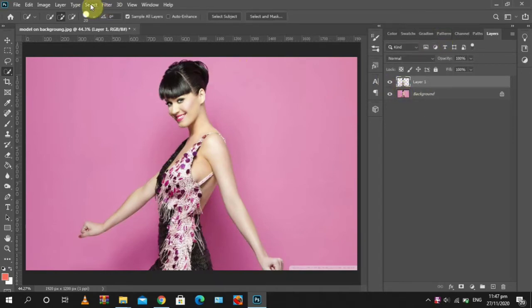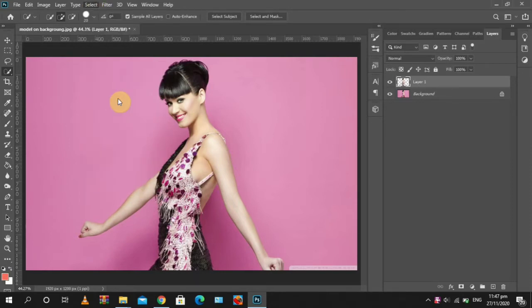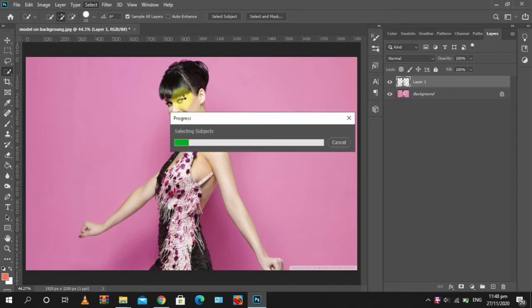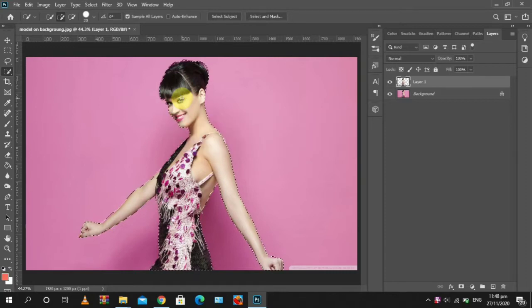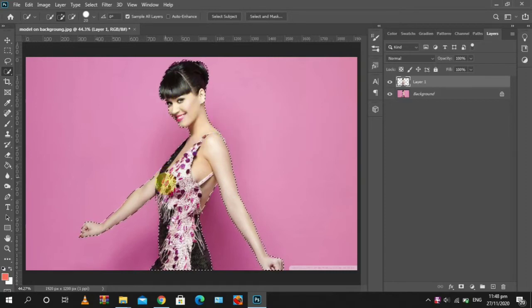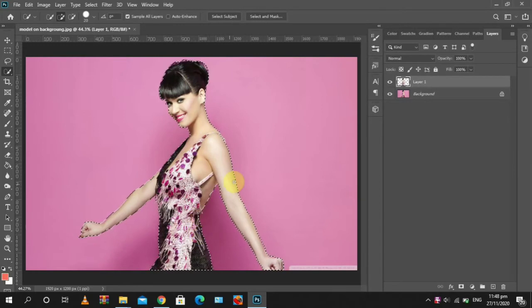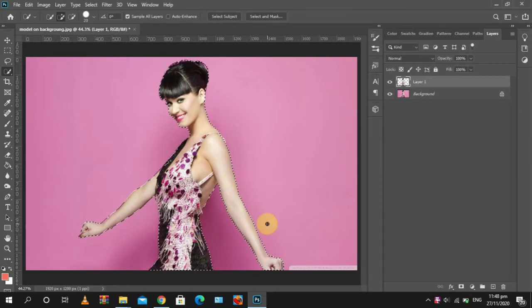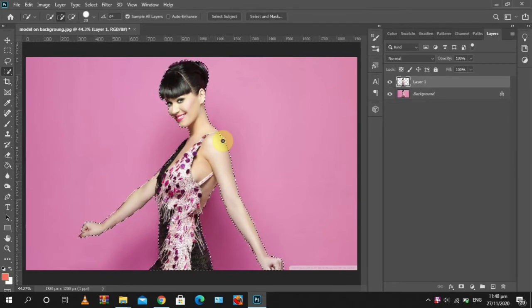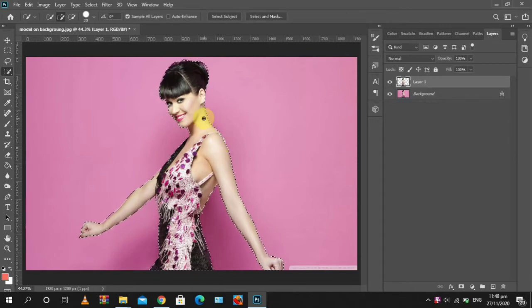So you go to Select, then go to Subject, and Photoshop automatically selects the image. It's loading. So it has done a really great job, so you can even choose not to use the quick selection tool. This does the job for you.